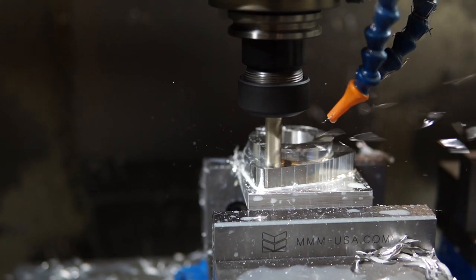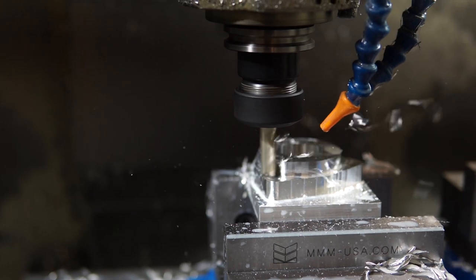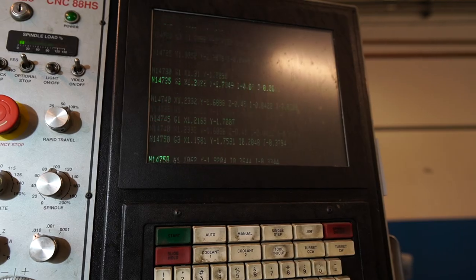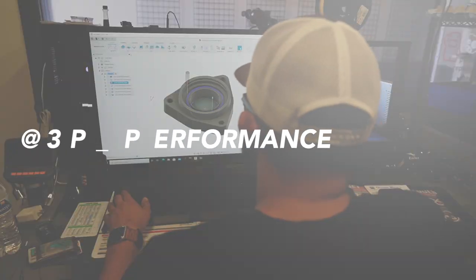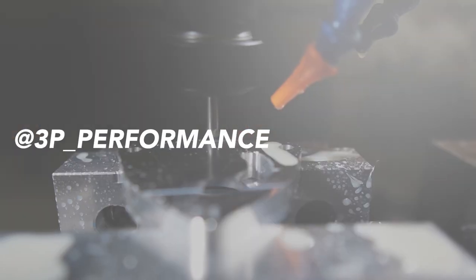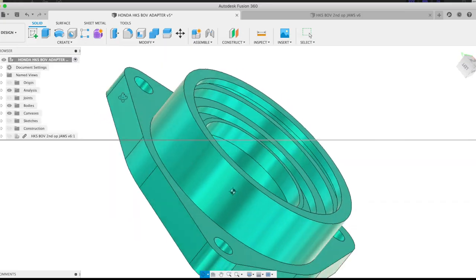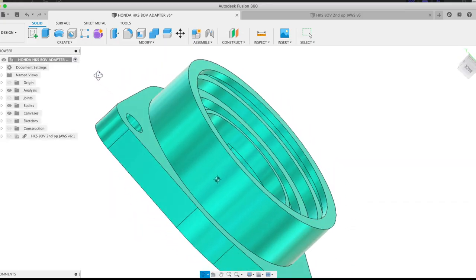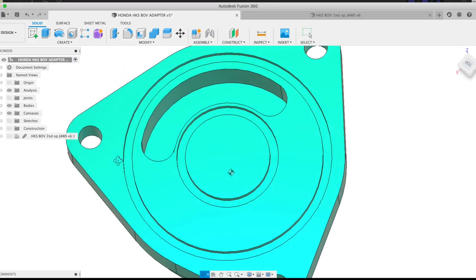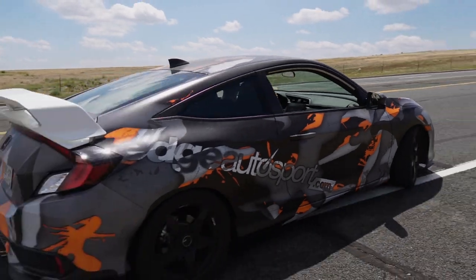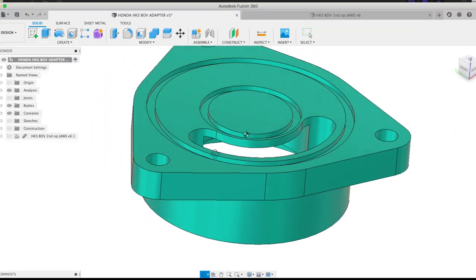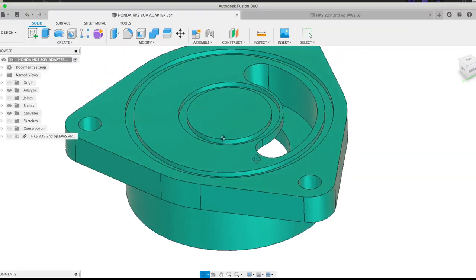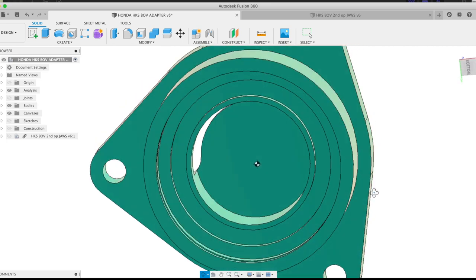This is a prototype being machined in-house for 3P Performance. Check them out on Instagram. So the goal here is basically to make this fit a 10th gen Honda Civic and allow it to accept an HKS super sequential blow-off valve on the other side.